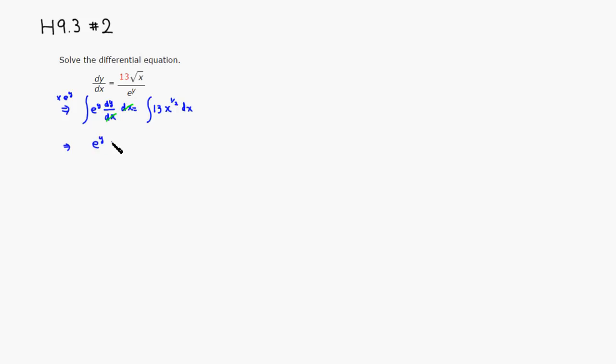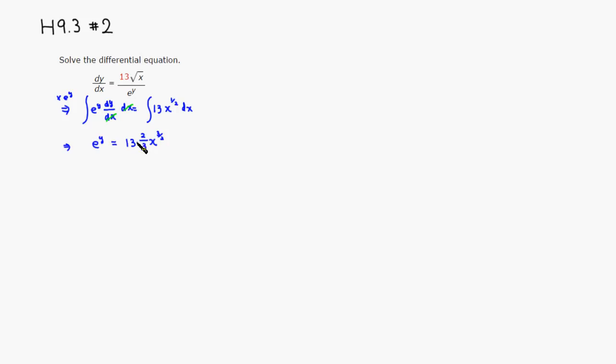And this is equal to, 13 is just a number, so I'll just write that down. Anti-derivative of x to the one-half power would be add 1 to the one-half, so it's going to be three-halves power. Divide by three-halves is equivalent to multiply by two-thirds, so I'm going to put two-thirds there, and then plus some constant c.